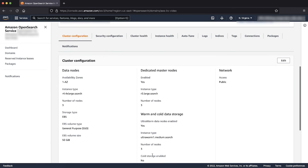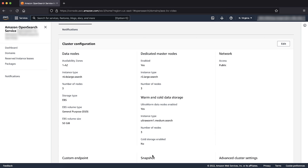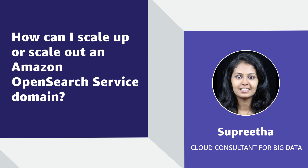Note that Amazon OpenSearch service uses a blue-green deployment process when you update or edit a domain's configuration. This means that the number of nodes in the domain might temporarily increase while your changes are deployed. So now you know how to scale up your Amazon OpenSearch service domain to resolve free storage space, high CPU, or memory issues. Thanks for watching, and happy cloud computing from all of us here at AWS.